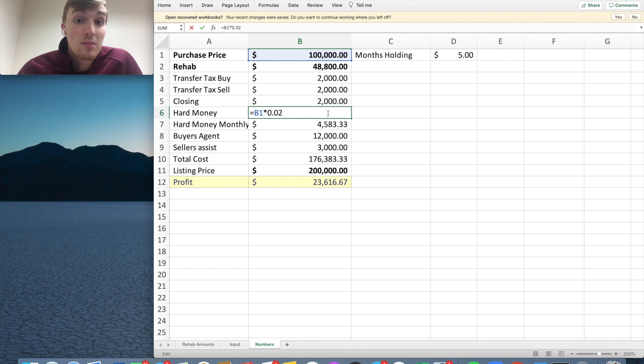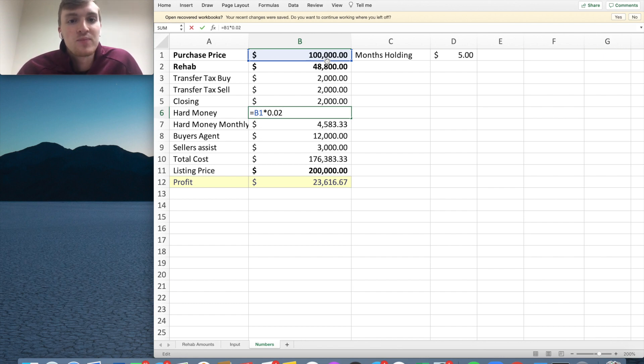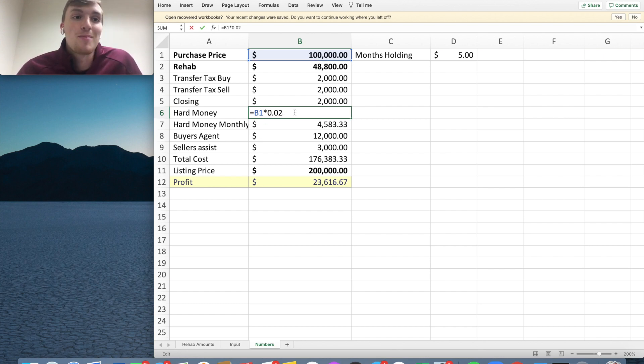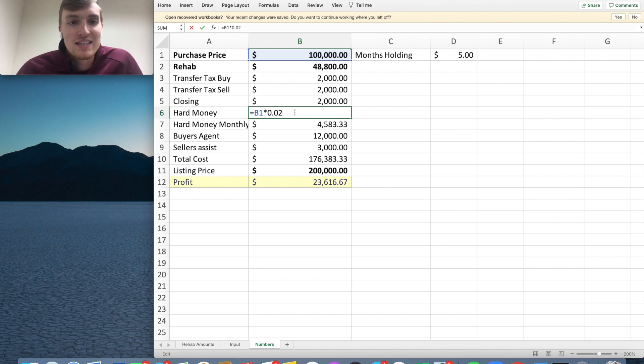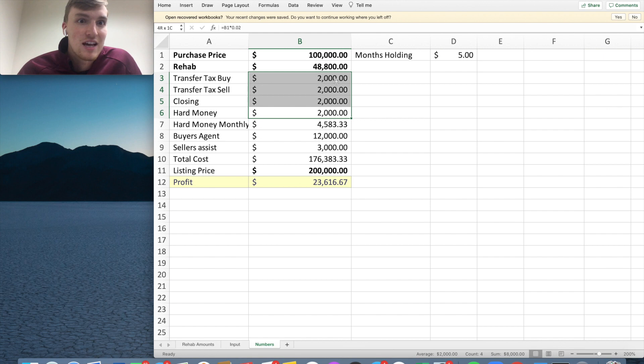Now, hard money, depending on how much you're going to pay the hard money, you could pay two points on the purchase price. You could pay one point depending on what you do. So I pay two points right now with the guy I use. I pay a little bit more because he's awesome. And I pay $2,000. So I'm looking at $8,000 of just costs that I'm going to lose, just to do the deal.